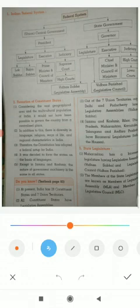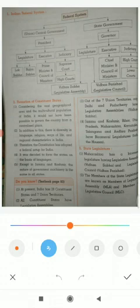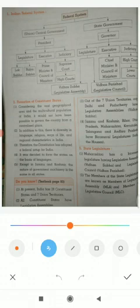The seven states that have bicameral legislatures — meaning both houses — are Jammu and Kashmir, Bihar, Uttar Pradesh, Maharashtra, Karnataka, Telangana, and Andhra Pradesh. Both houses means Vidhan Sabha and Vidhan Parishad. Like the Parliament at the central level, every state has its own legislature, but only seven states in India have two houses, that is bicameral legislatures.